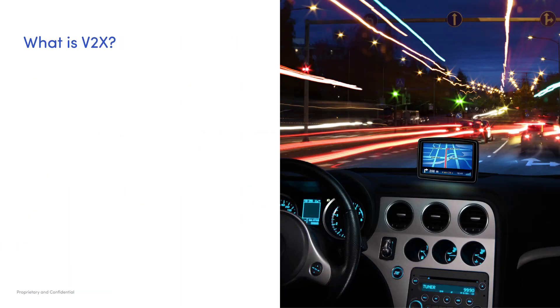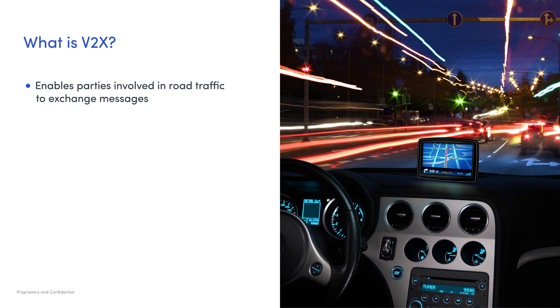So what is V2X? V2X, which stands for vehicle-to-everything technology, enables vehicles, traffic signs, pedestrians, and other parties involved in road traffic to exchange messages among each other about things like vehicle details.